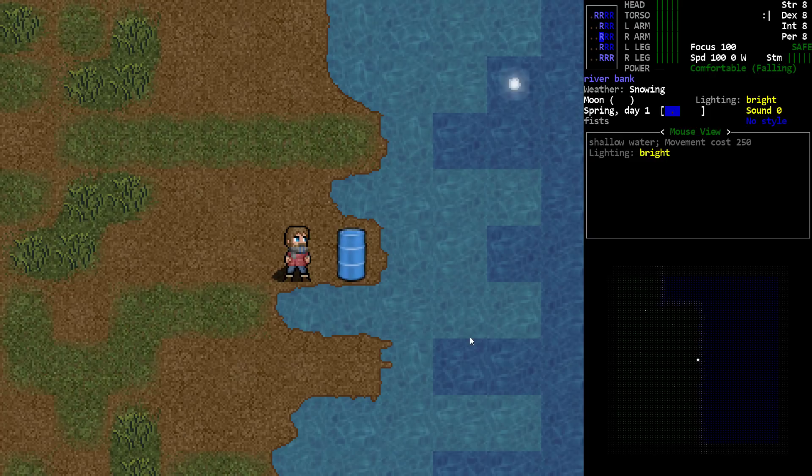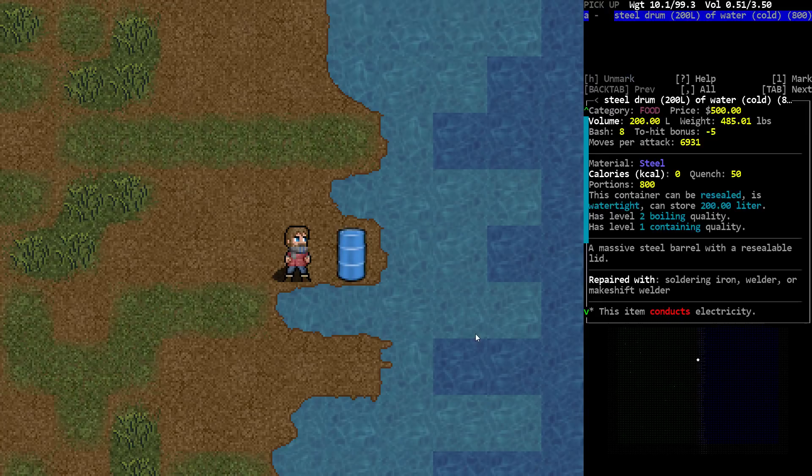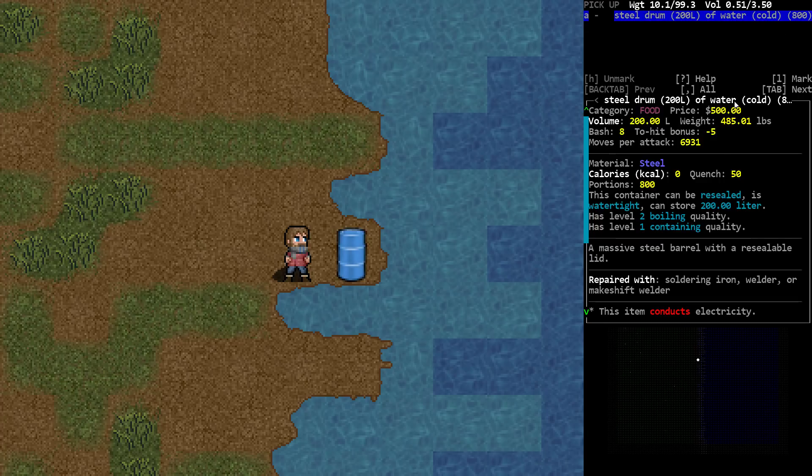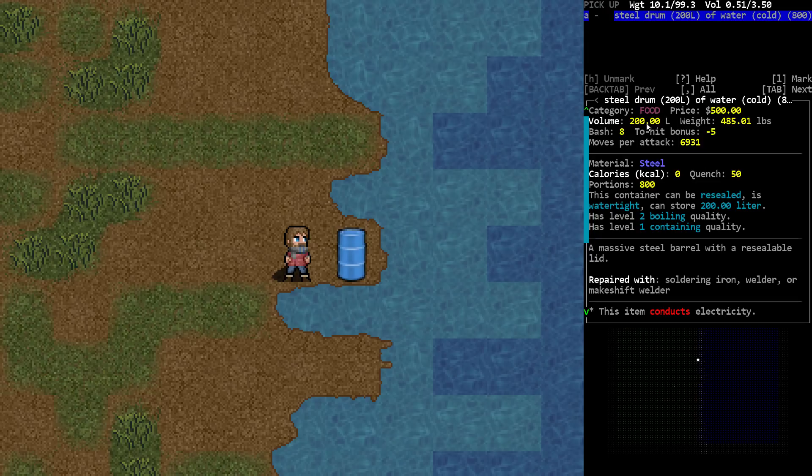Right here next to me, I have a steel drum full of water. You can see steel drum, 200 liters of water, 800 doses, and it weighs almost 500 pounds when it's full of water. So it's 200 volume, meaning I just can't put it in my inventory. I'd have to wield it in my hands.